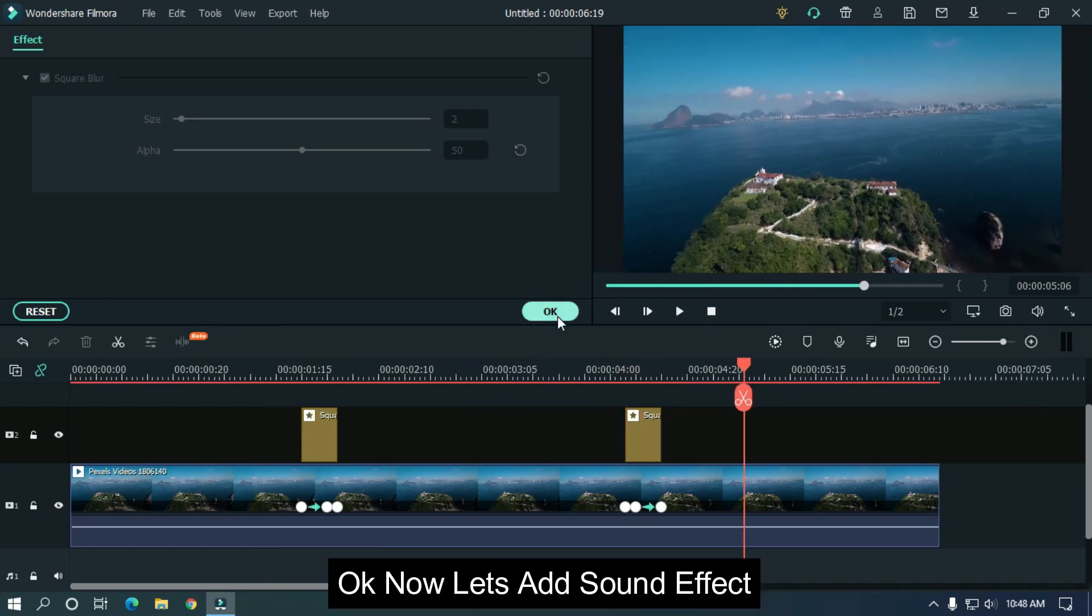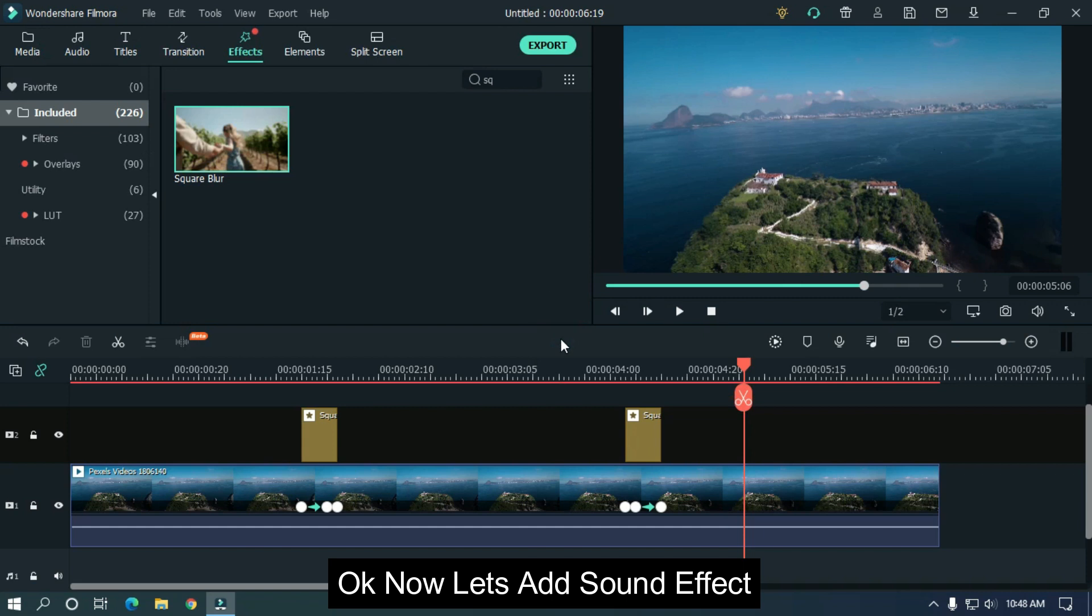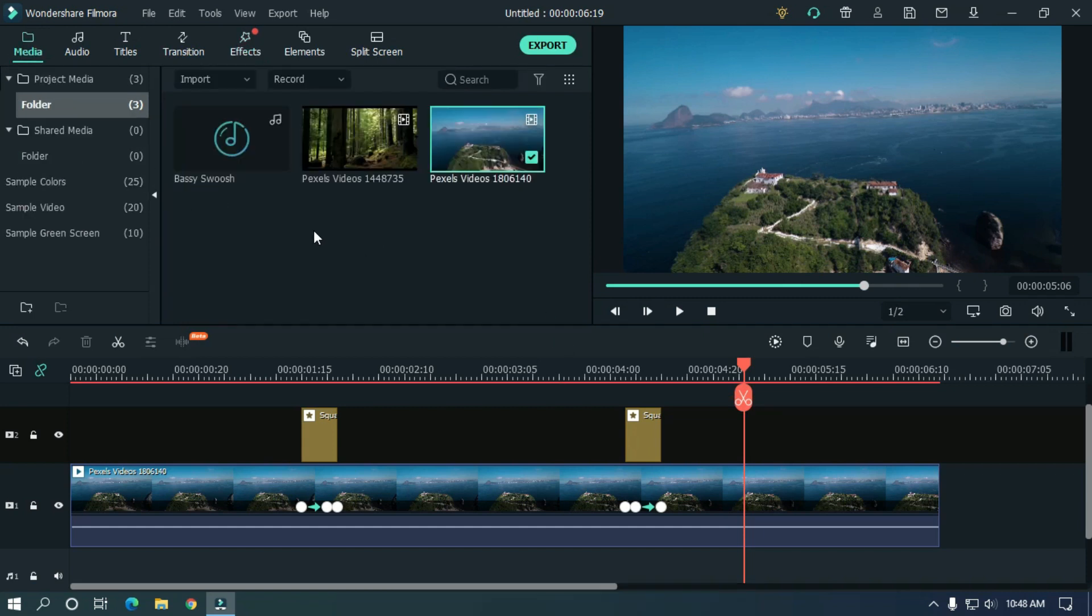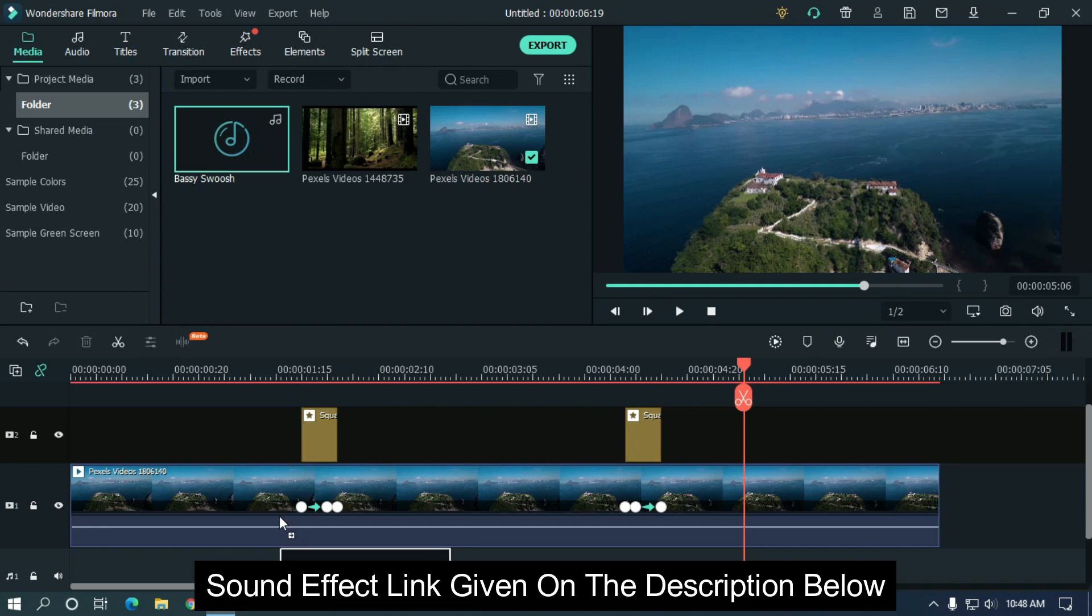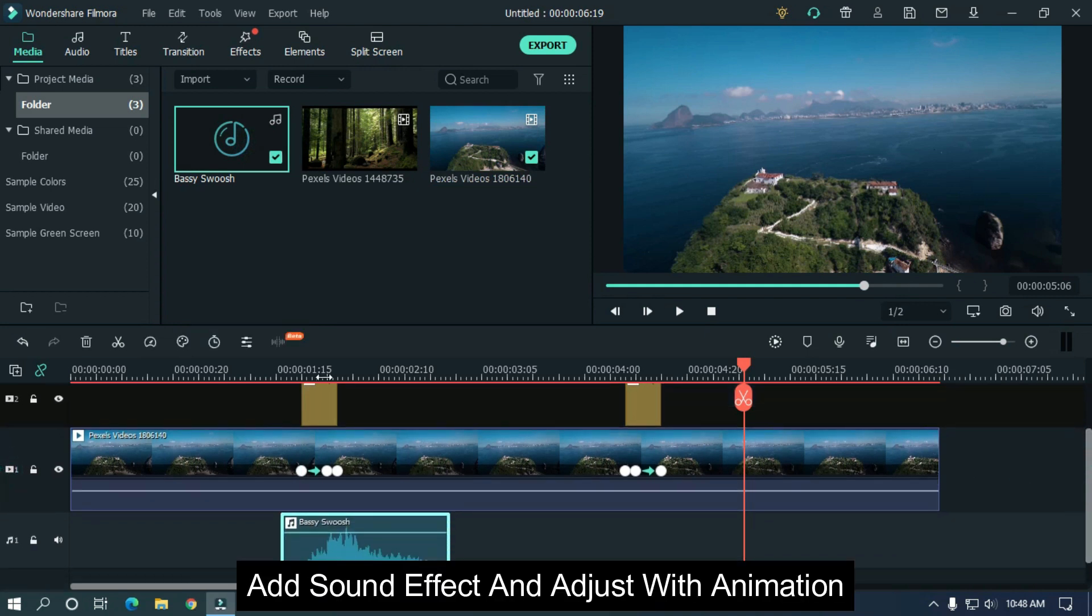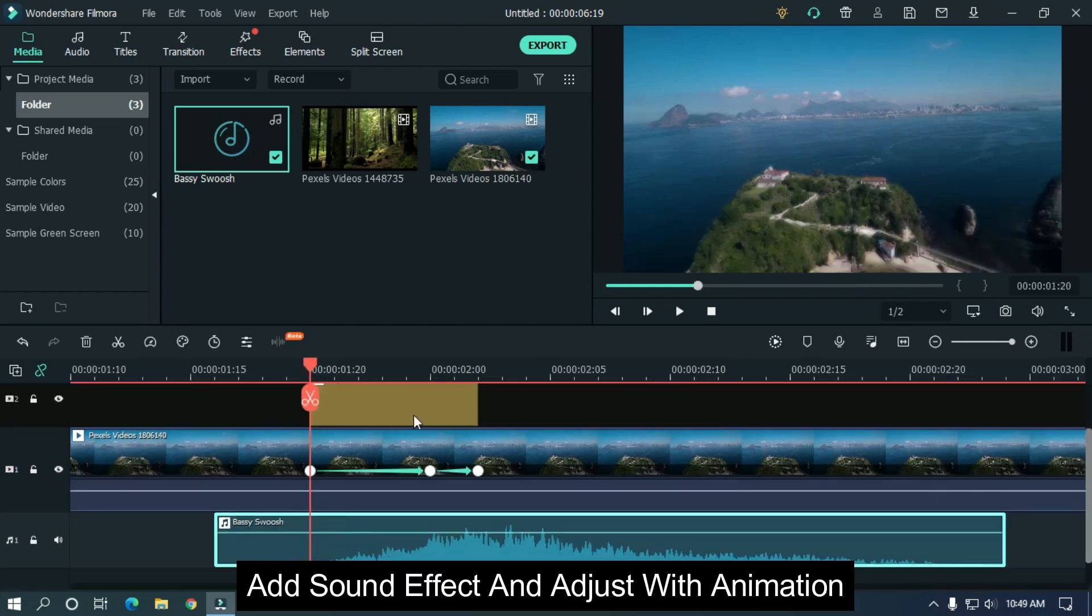Okay, now let's add sound effect. Sound effect download link given on the description below. Add sound effect and adjust with animation.